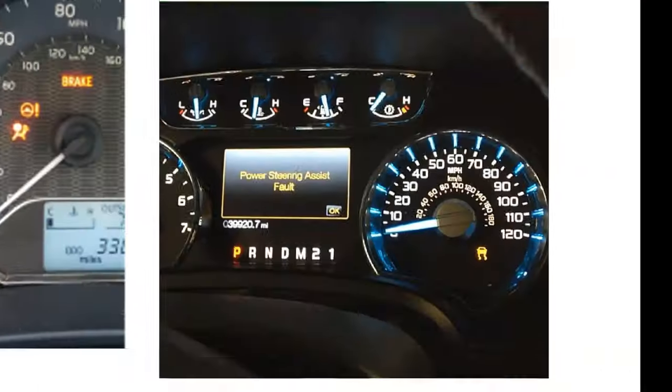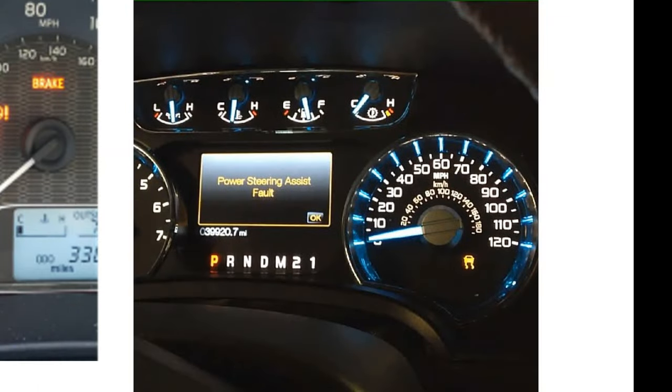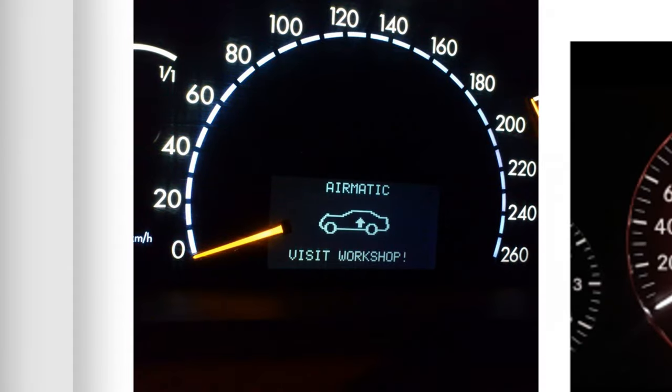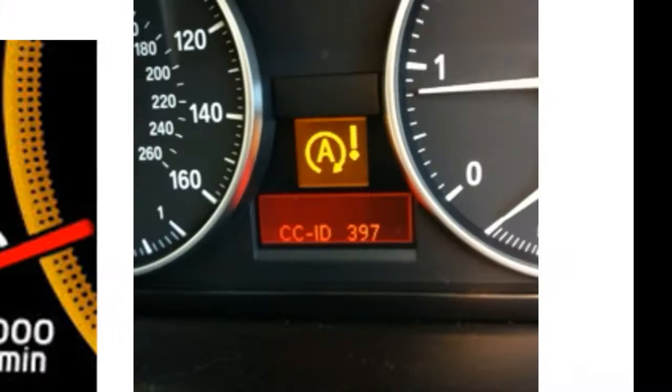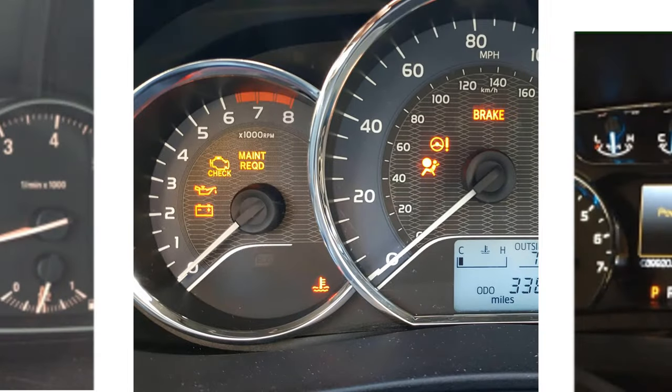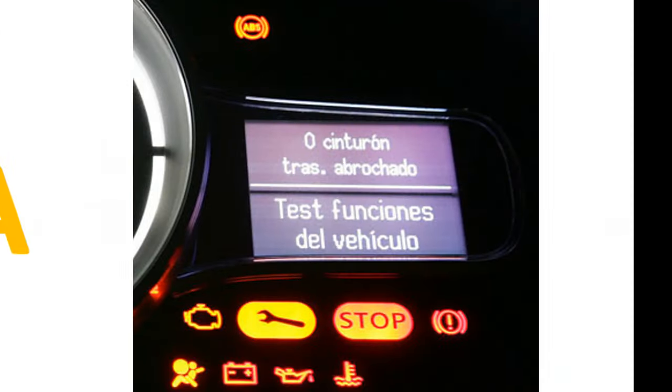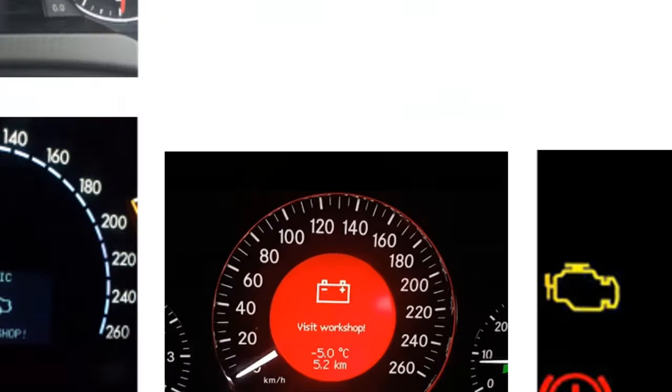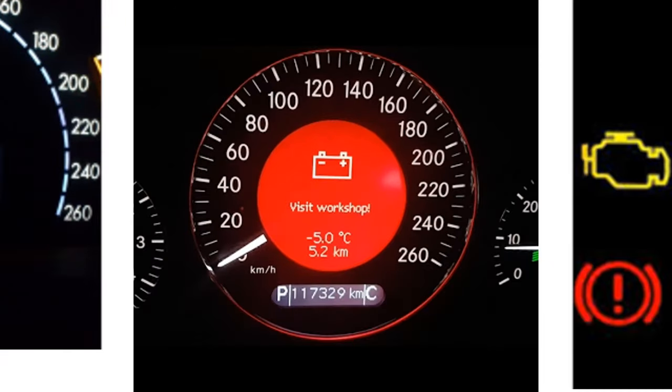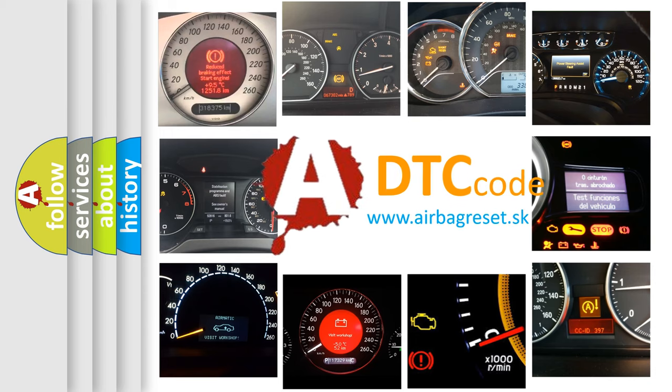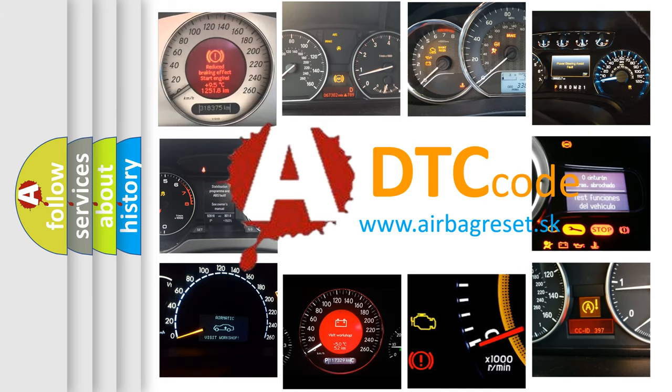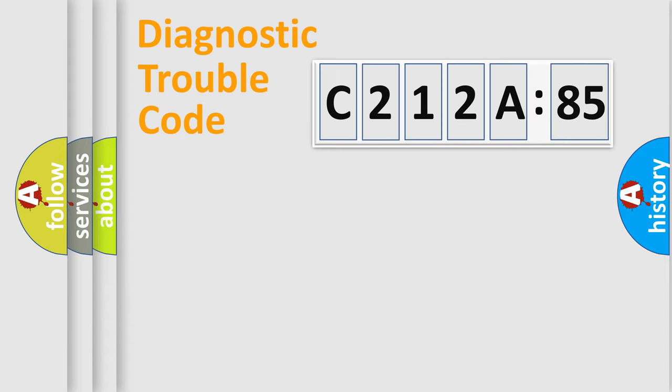Welcome to this video. Are you interested in why your vehicle diagnosis displays C212A85? How is the error code interpreted by the vehicle? What does C212A85 mean, or how to correct this fault? Today we will find answers to these questions together.